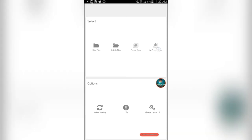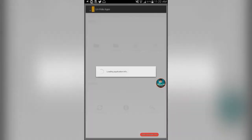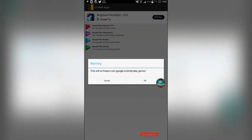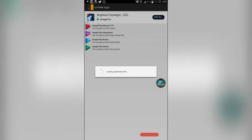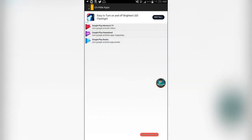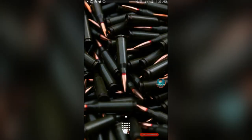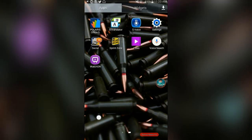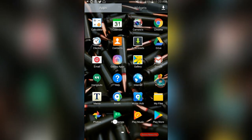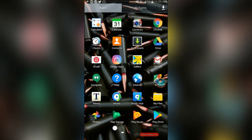Let's go to unfreeze apps this time. And let's say I want Google Play Games back. And let's go back and check. And there we have Google Play Games.